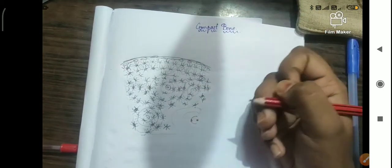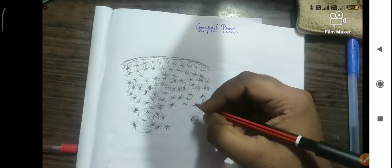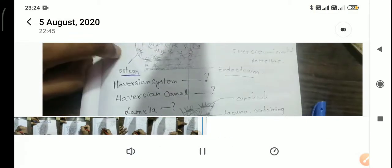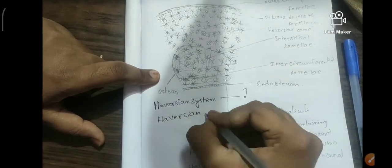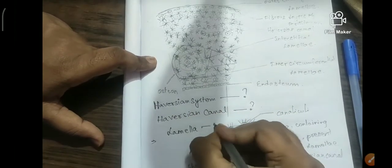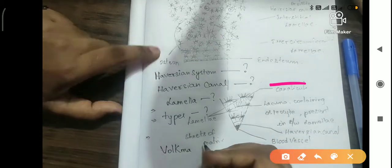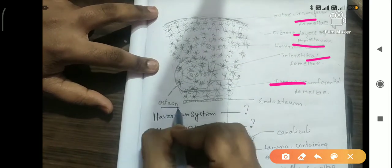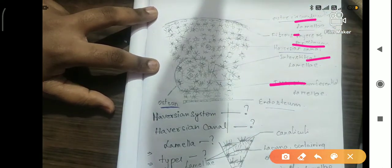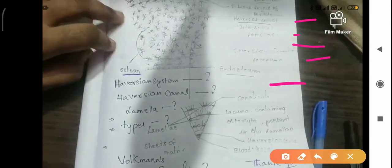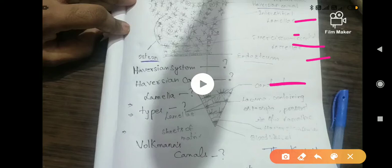By the end of this session, you should know the Haversian canal, Haversian system, endosteum, inner circumferential lamella, interstitial lamella, outer circumferential lamella, fibrous layer of periosteum, canaliculi, and osteocyte. Thank you for watching. If you liked this, please hit thumbs up and subscribe. Comment below if you understand the Haversian system, Haversian canal, and lamella.